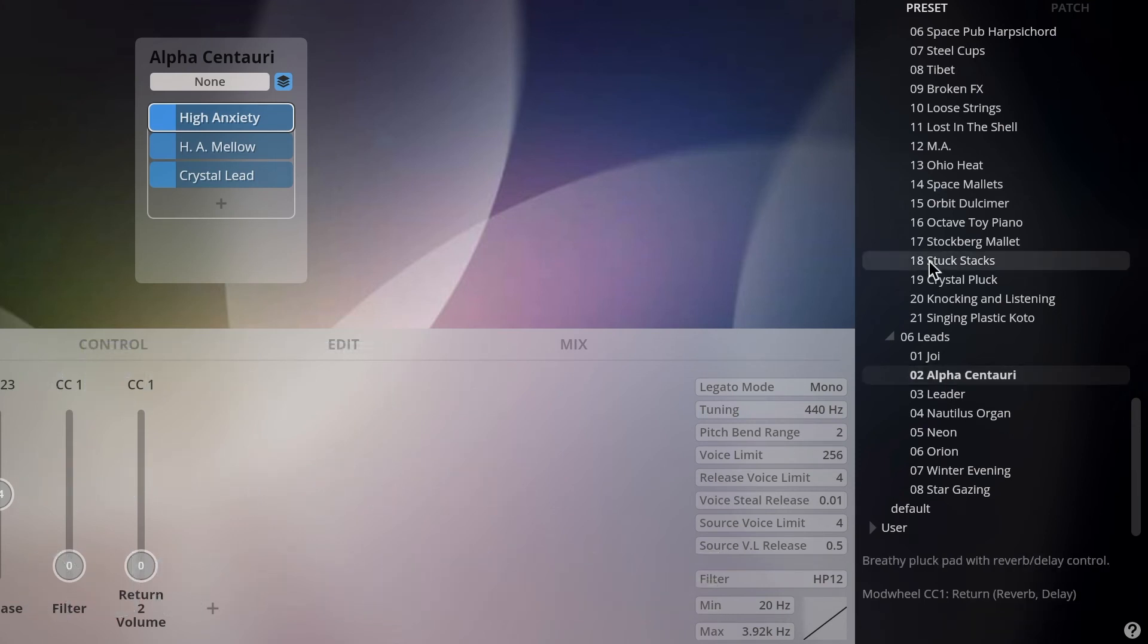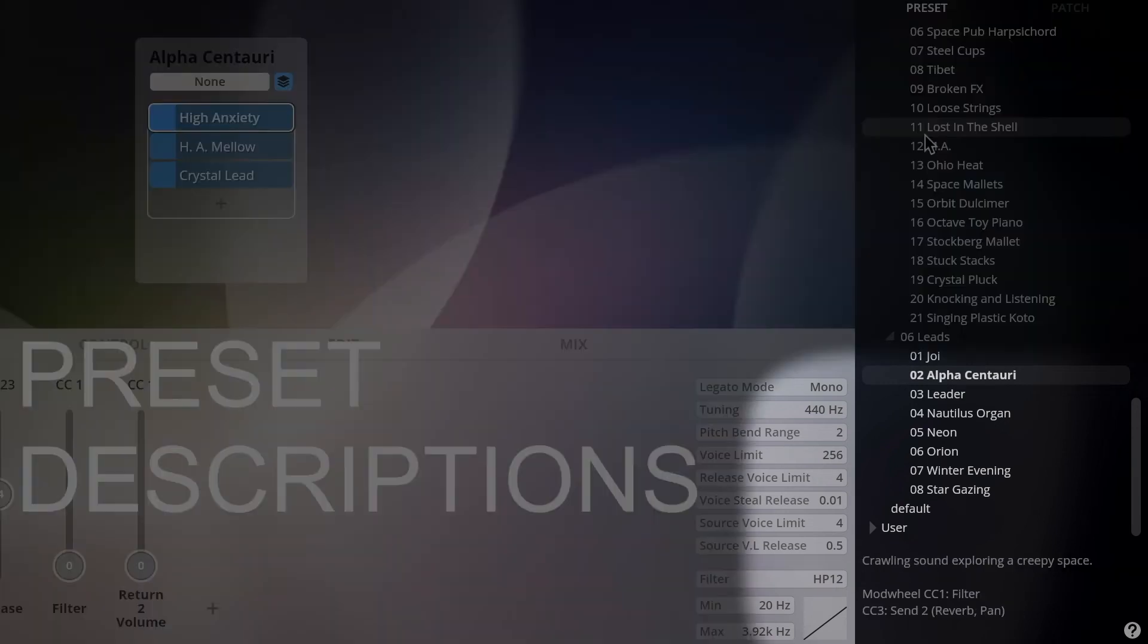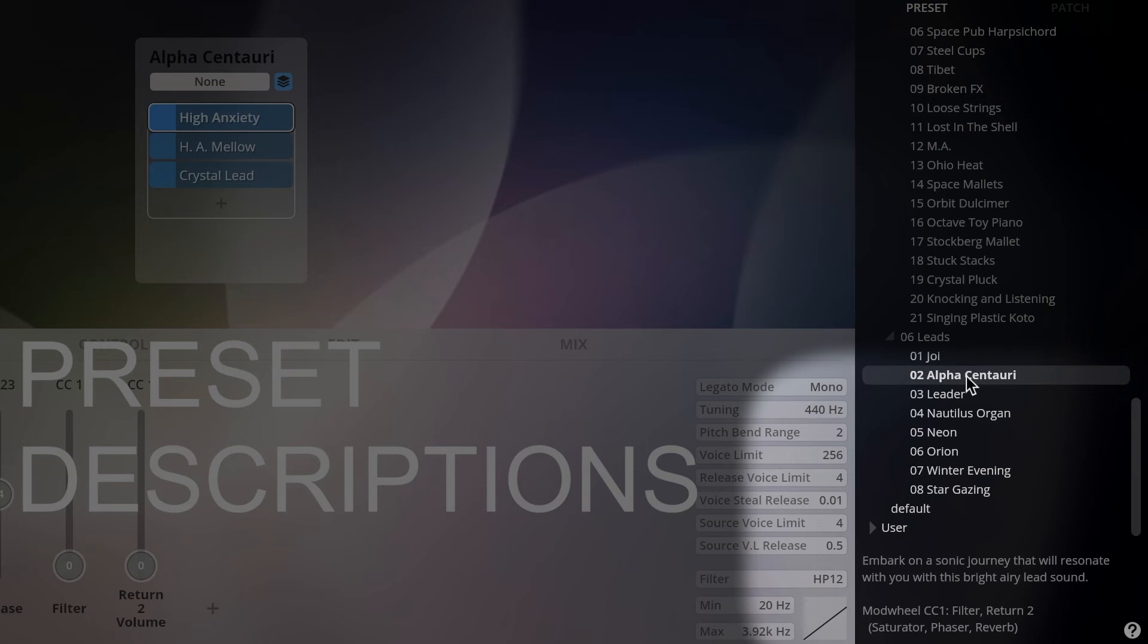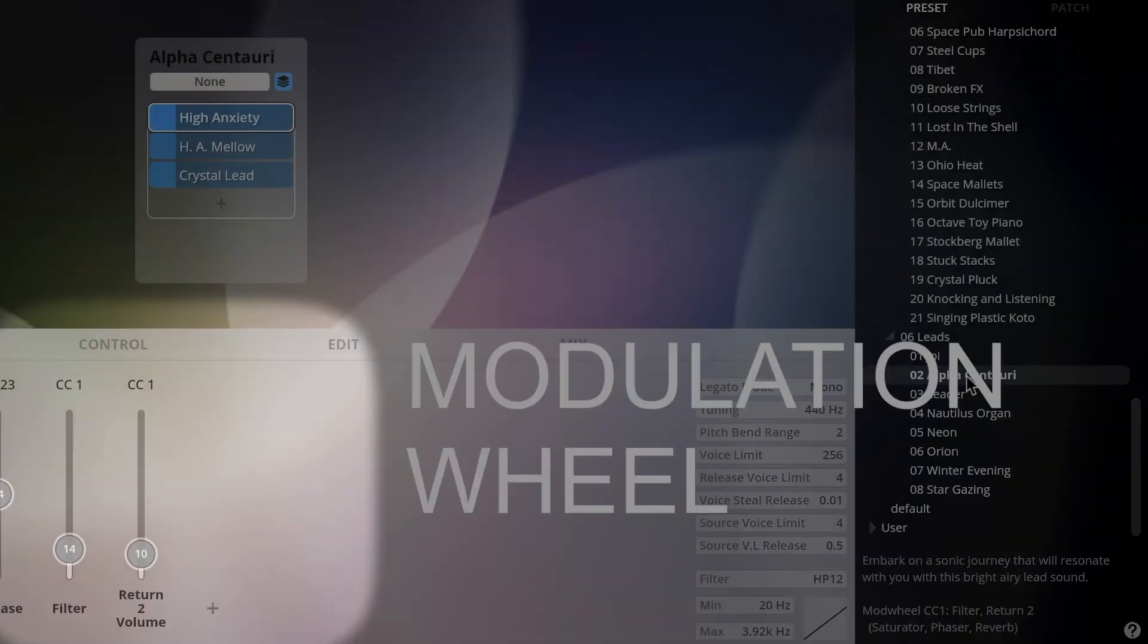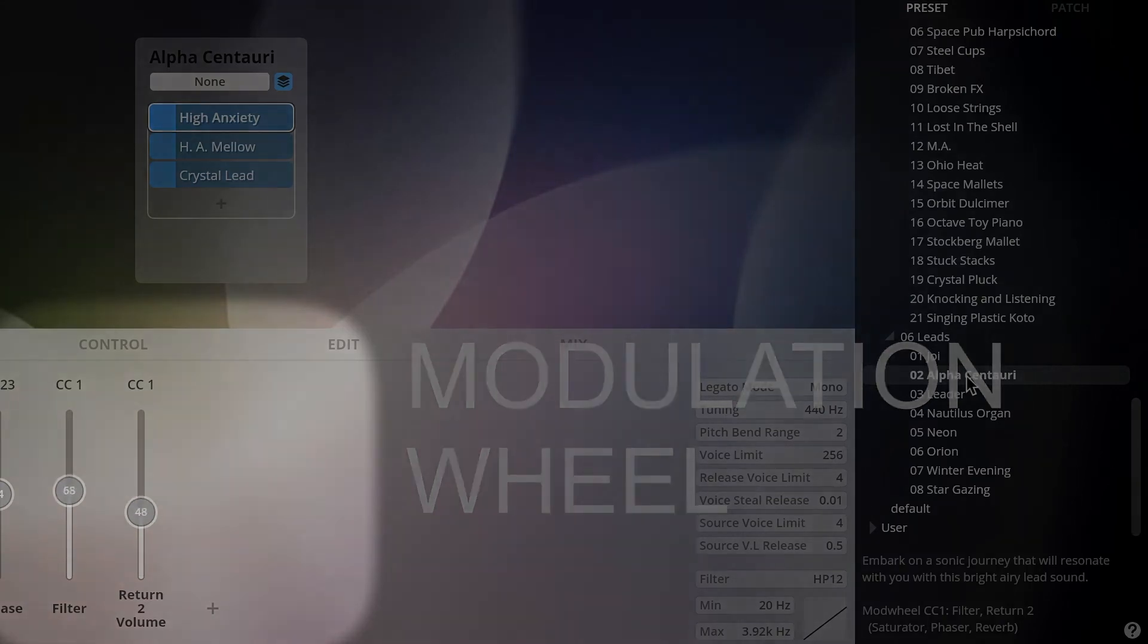Check out the preset descriptions below the preset browser to learn more about the real-time controllers we used for those presets, with the modulation wheel always controlling a central sonic parameter of the selected preset.